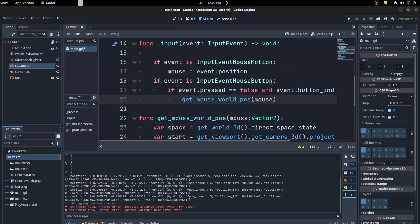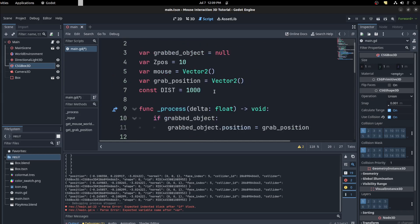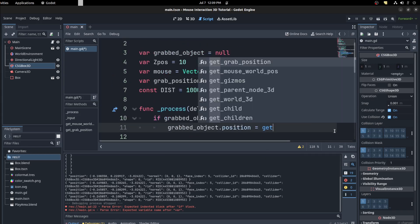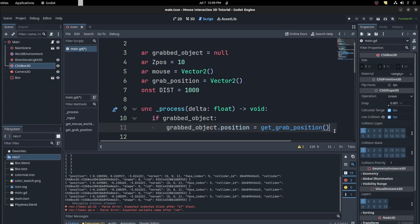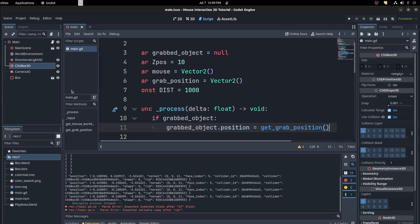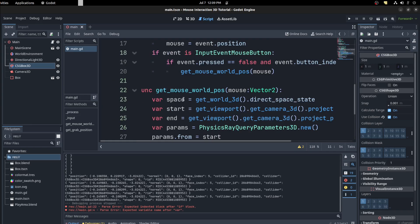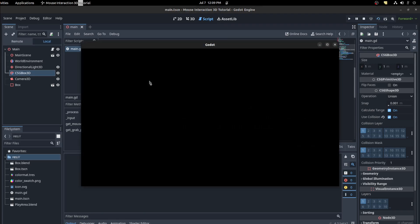Could just use that instead, actually. So in here it could just say get_grab_position, get_grab_position.